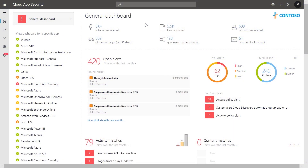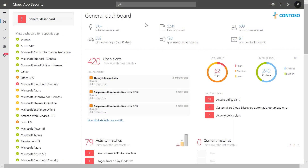Let's take a look at an example in the Cloud App Security portal. The Microsoft Cloud App Security dashboard shows you aggregated information that helps you better understand the overall cloud security status of your organization.